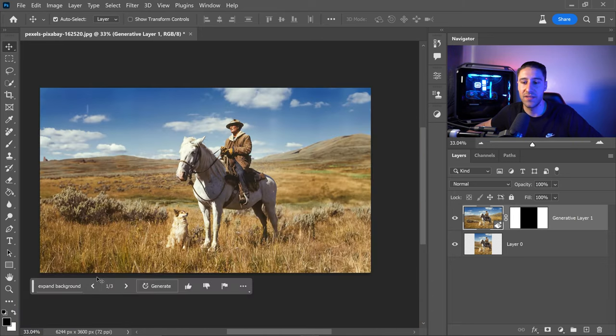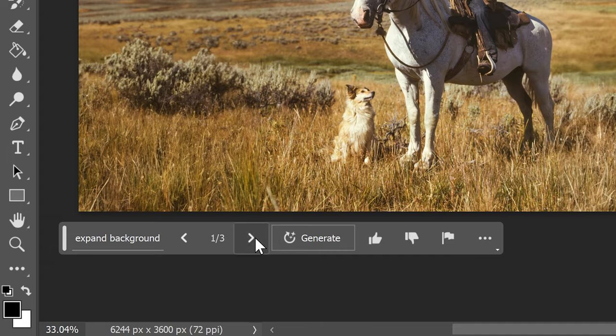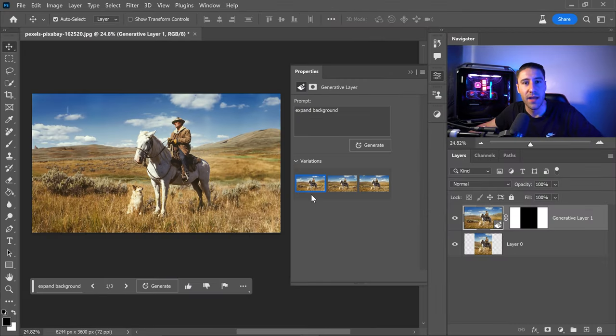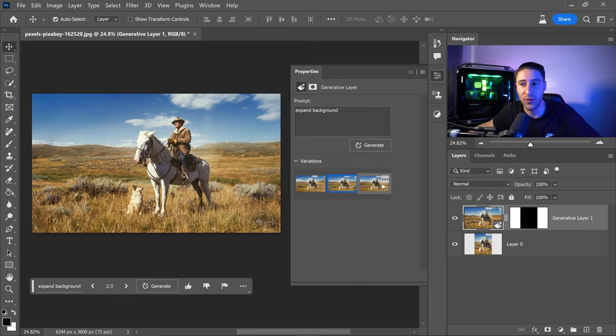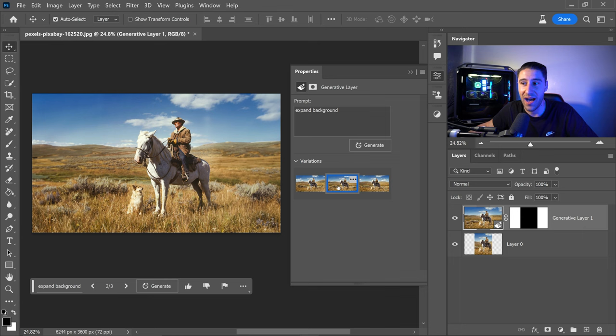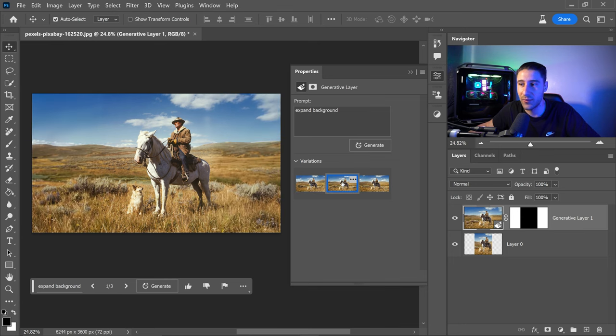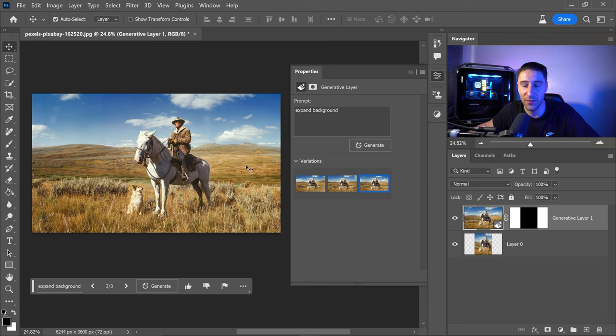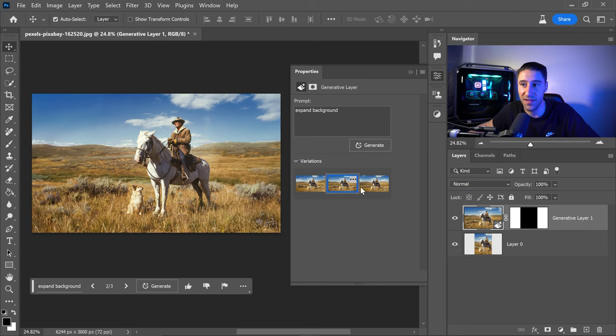You also get three different variations. You can go through each one by clicking here or opening the properties panel and flicking through to see which looks best. Personally, I like all three of them. I'd say the second and third are more accurate when it comes to the background and how blurry it should be, but overall all three look great.